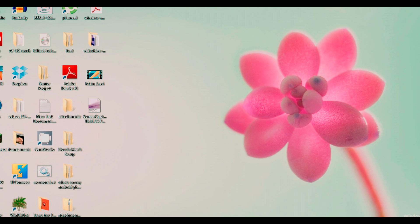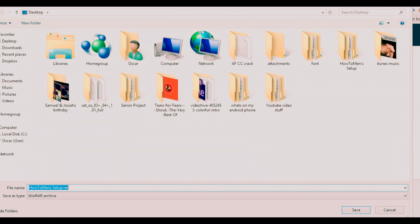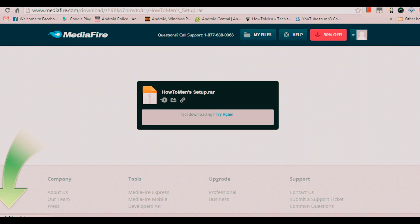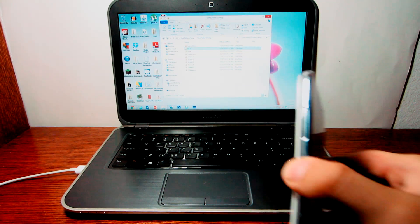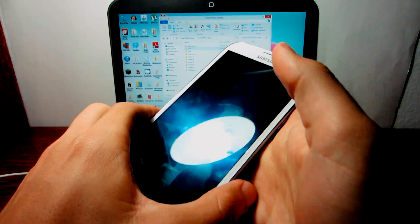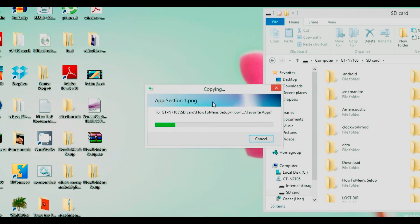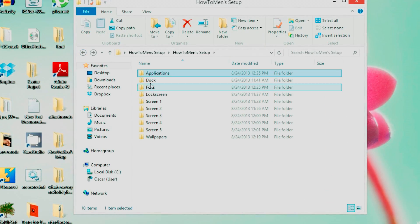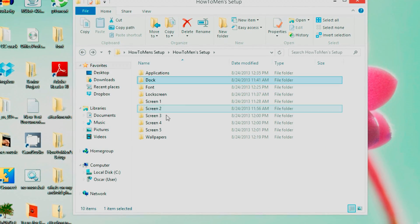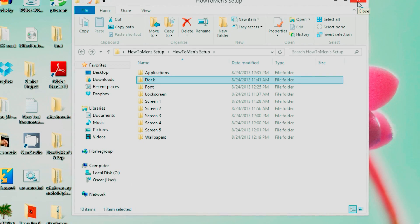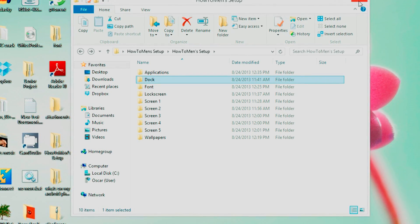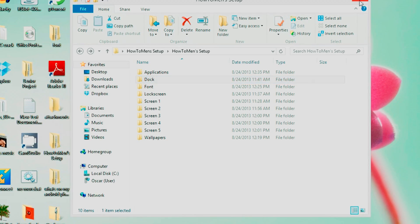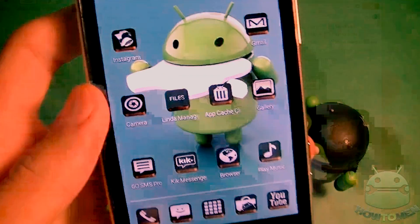Alright guys, so I need you to go down to the description of this video and download the HowToMan setup file. It's free and you can download it really fast. Put it on your phone's SD card or your internal storage and I'm going to show you how to use it. It's going to give you all my widgets, all my applications, my wallpapers, everything, my fonts as well. So let's begin this video.